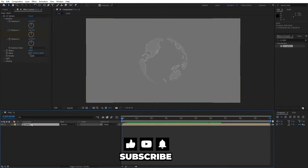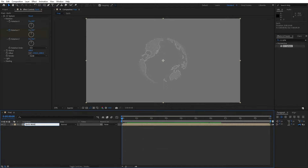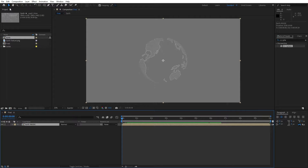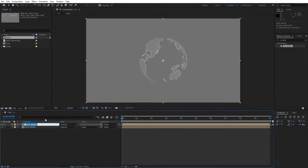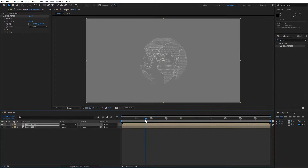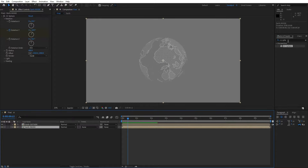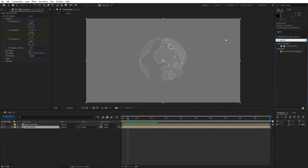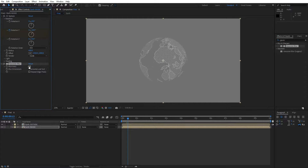Change the name from earth to earth inside. Now let's duplicate this earth inside — hit Ctrl plus D — this is going to be earth outside. Hit F3 to show effects control and for the render option change from inside to outside. Our earth is looking cool in the final composition. Let's also add a Gaussian blur effect for earth inside — drag and drop and change blurriness to around 10%.